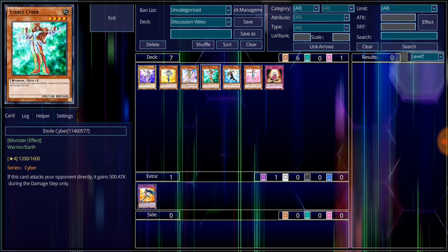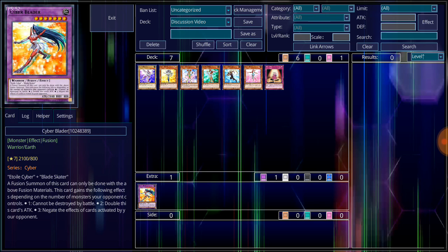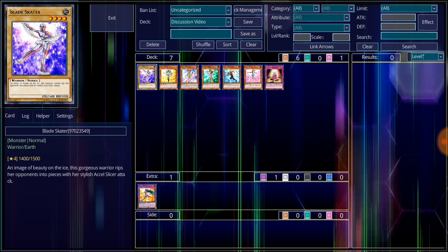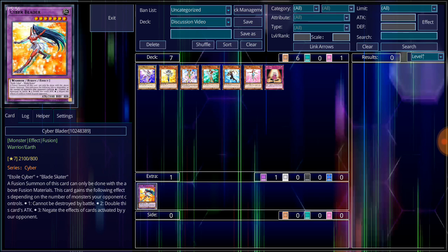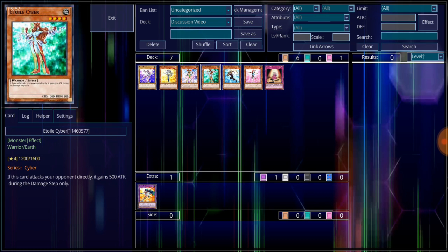These two lovely ladies build the Cyber Blader, for she takes a ton of aspirations from their looks and style. Well, she carries the red setup that is, of course, from Etoile Cyber, as well as her skirt and hairstyle. While more so of her skin and more so of her appeal comes from Blade Skater and her look and her setup for her attacks. Cyber Blader, for the most part, Blade Skater and Etoile Cyber, were mostly seen from Alexis during that beginning stages of the Yu-Gi-Oh GX anime.